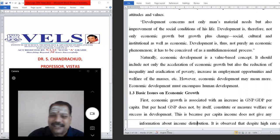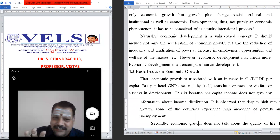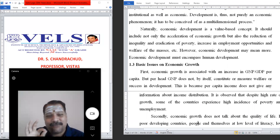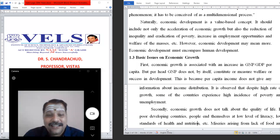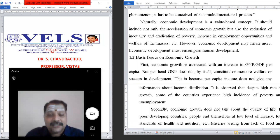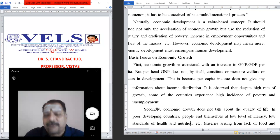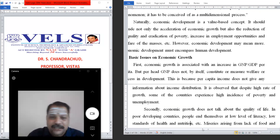Now let us see what are the basic elements in economic growth. First, economic growth is associated with an increase in GDP and GNP or per capita income, but per capita GDP does not by itself constitute or measure welfare or the success of development. This is because per capita income does not give any information about income distribution. It is observed that despite a high rate of growth, some countries experience a very high incidence of poverty and unemployment.